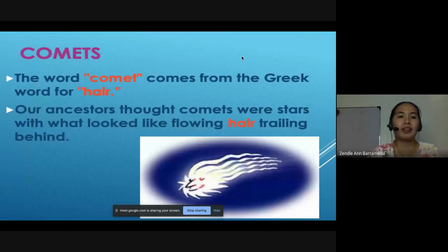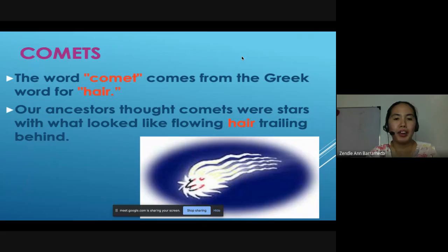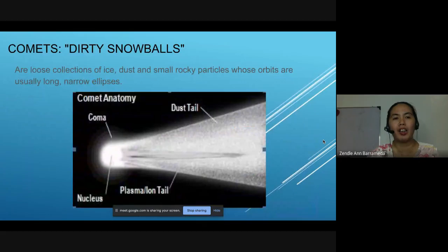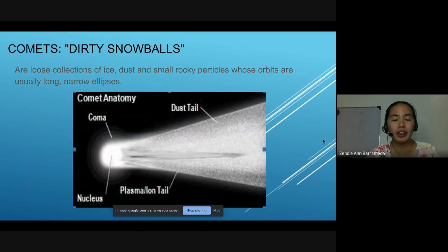Let's start with the comets. The word comet comes from the Greek word for hair. Our ancestors thought comets were stars with what looked like flowing hair trailing behind, just like what is on the picture. Comets are also known as dirty snowballs. They are loose collections of ice, dust, and small rocky particles whose orbits are usually long and narrow ellipses.